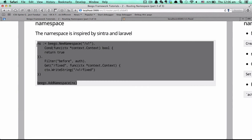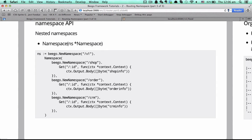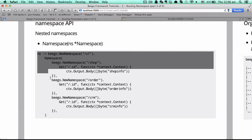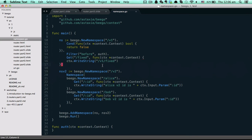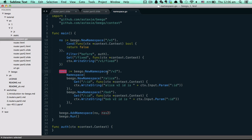Next we will talk about the nested namespace in Beagle, which means you can define many levels of namespace inside a namespace. Let's see the code — here we defined a namespace `v2`. When you develop a project, maybe in another version you want to have some more modules, so you can define them inside the namespace object.